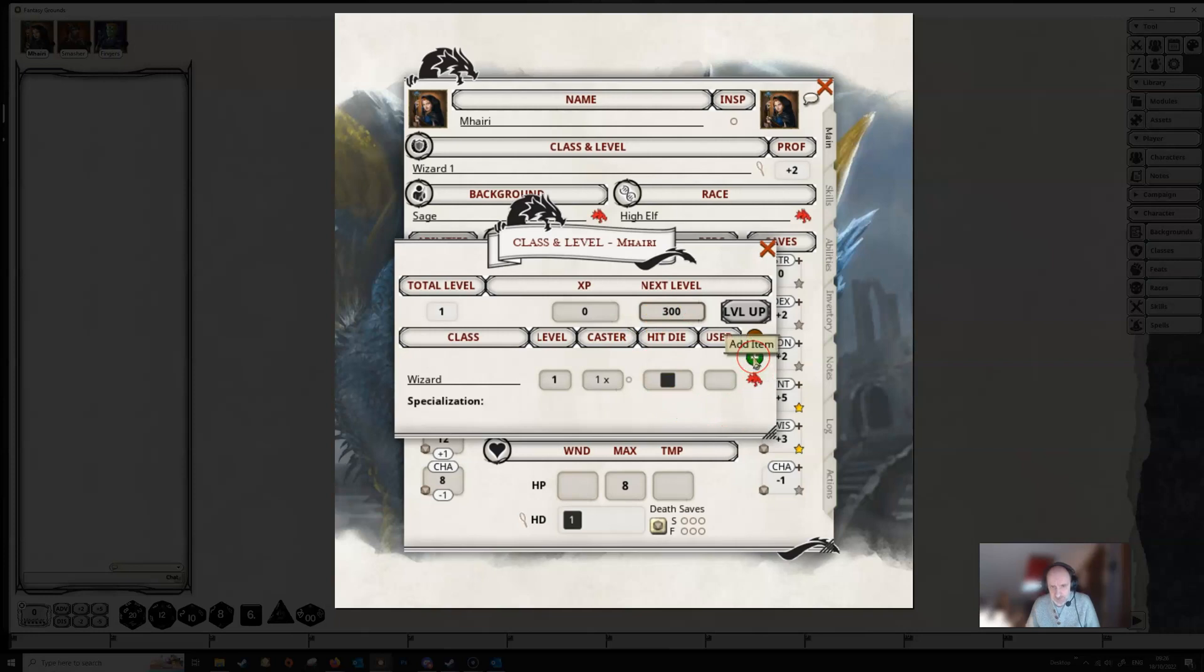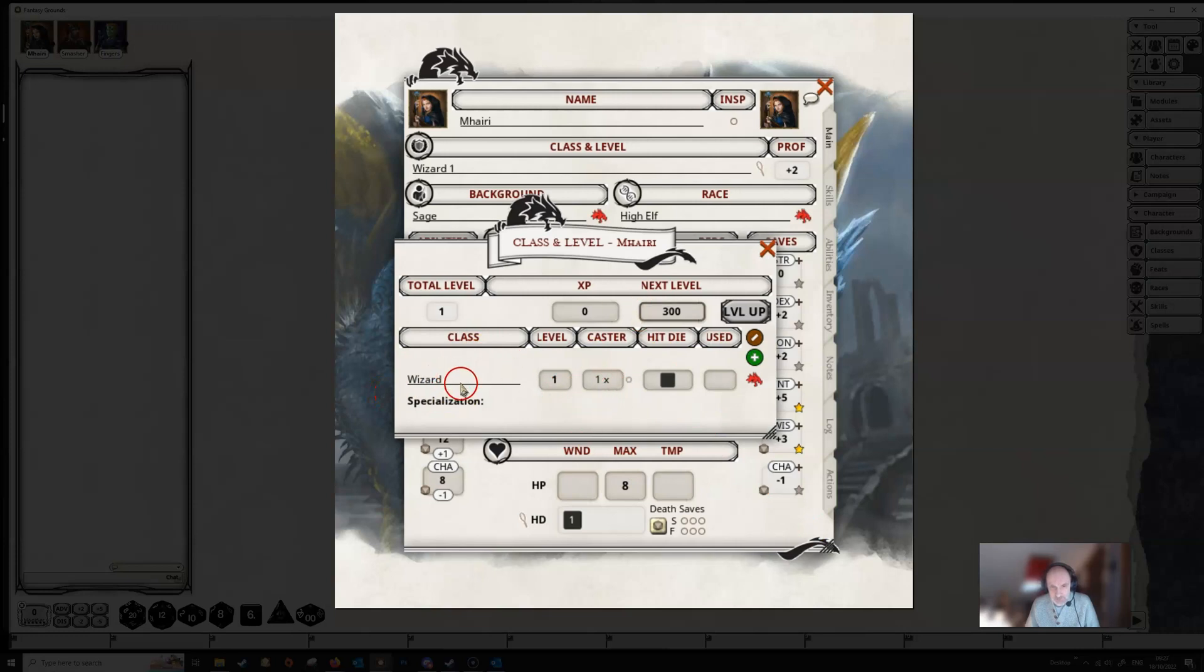You can also create a character from a blank character sheet if you want by clicking this and typing in stuff. The caster level here, wizard, says 1x, that means we get our spells at first level. If we were playing a half caster it would show half, if we were playing a one third caster it would show one third.